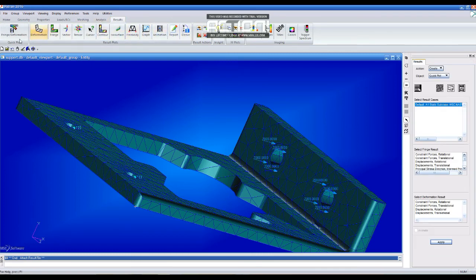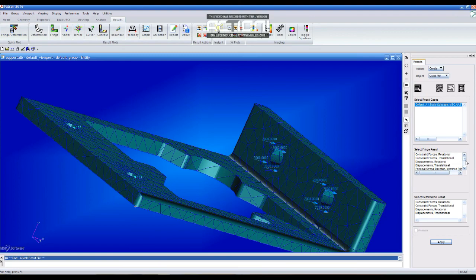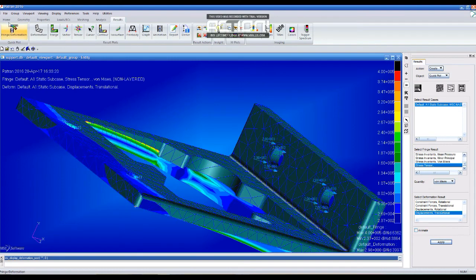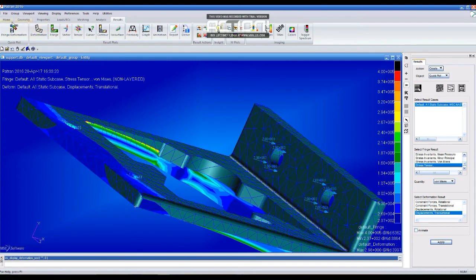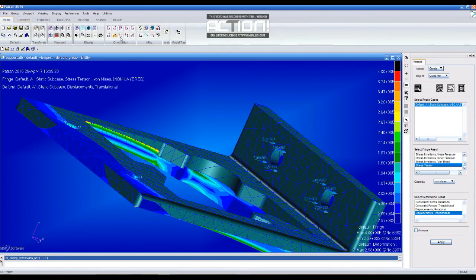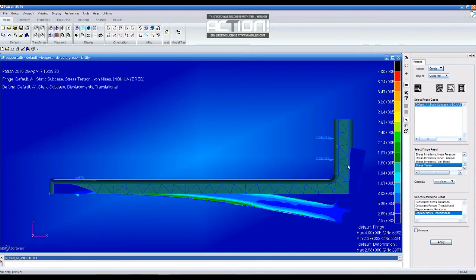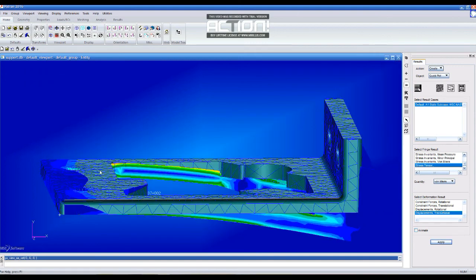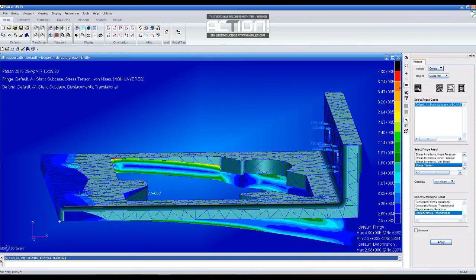Now we are going to check the stress sensor and the displacement translational. So with the next view, we are going to realize how much deformation we get. And that's it.